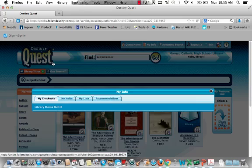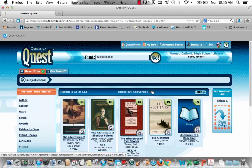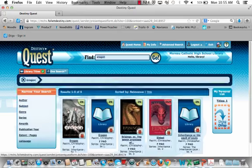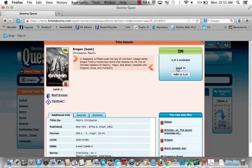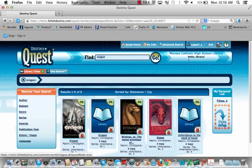I can also look at my checkouts and my holds. To hold an item, I can search for the same book I did in the beginning. If I wanted to hold this book, I could place a hold, which reserves the book, and the library team will hold it for you by the date listed. We think you will really enjoy using this software — let us know if you have any questions, and we look forward to working with you this year.